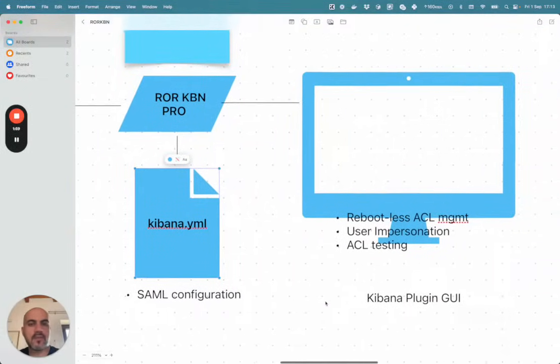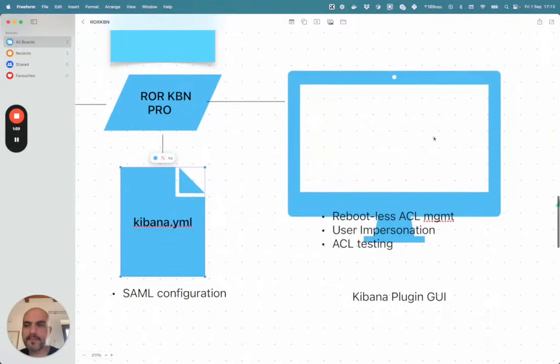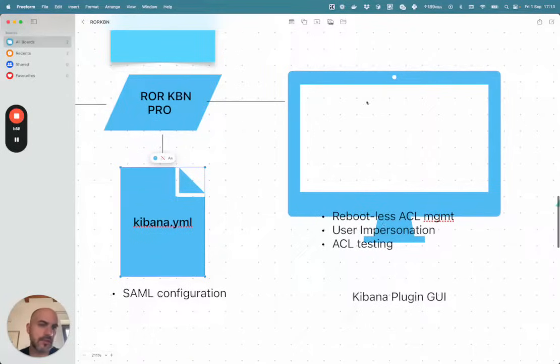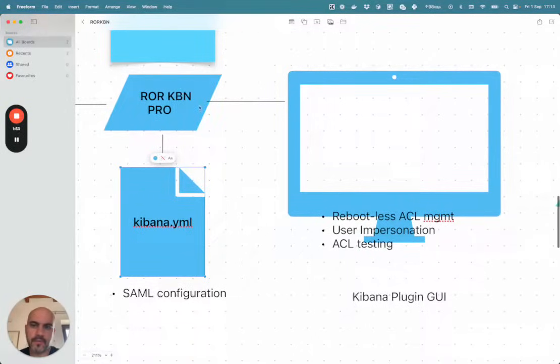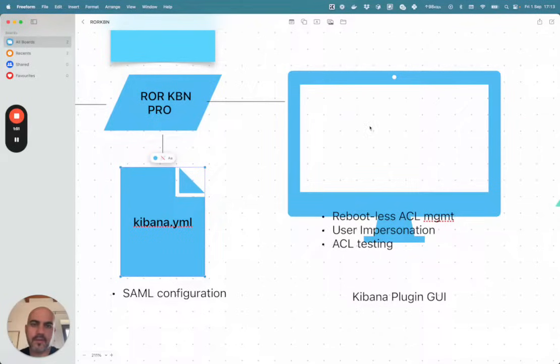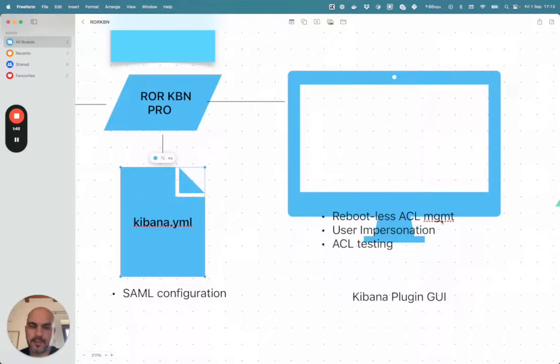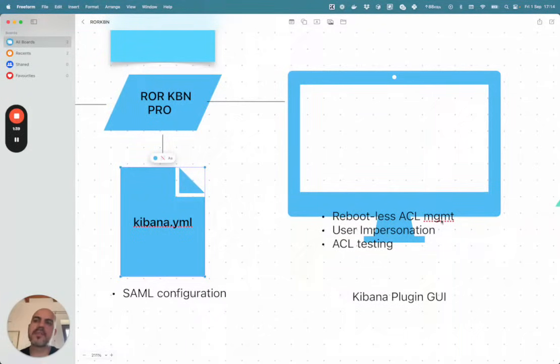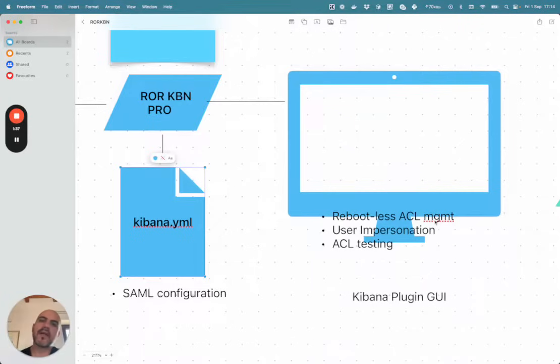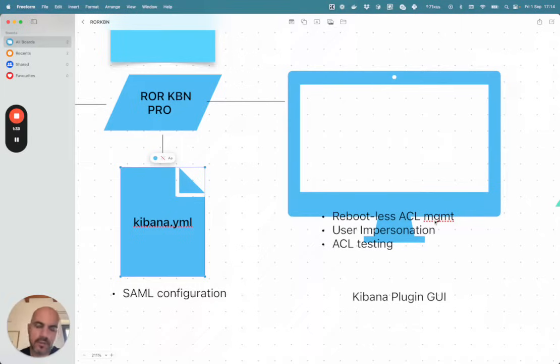Then you will have the UI accessible from within Kibana, the UI of our plugins, in which you can edit and save the ACL at any time. Adding user, modifying permissions and clicking save and this configuration is going to be applied to all the Elasticsearch nodes at the same time. No reboot needed.